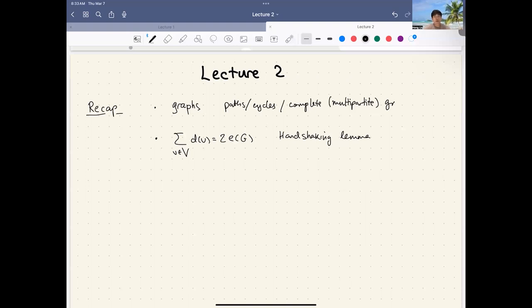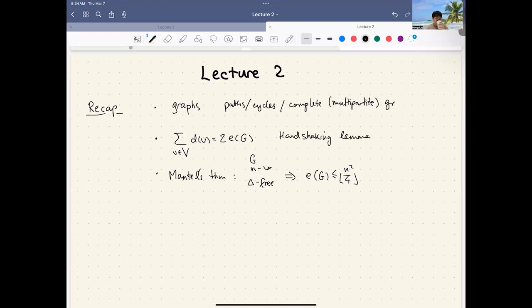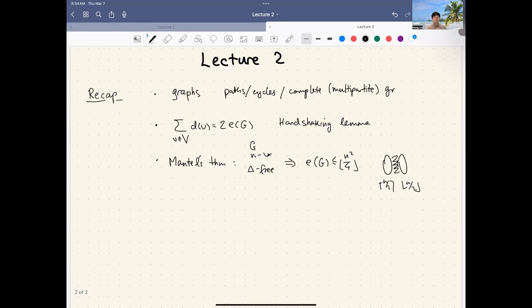One of the examples was Mantel's theorem, which says that if you have an n-vertex graph with no three-vertex complete graph as a subgraph — that is, no triangle — then the maximum number of edges you can have is n² over 4, achieved uniquely by the balanced complete bipartite graph with roughly half the vertices on each side.